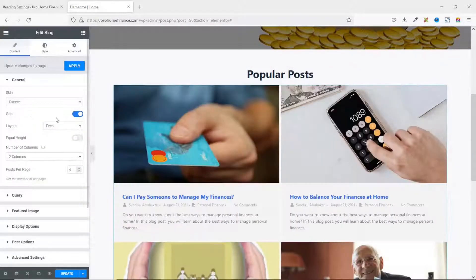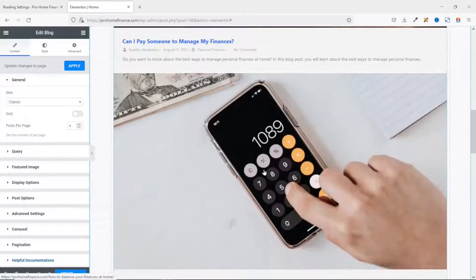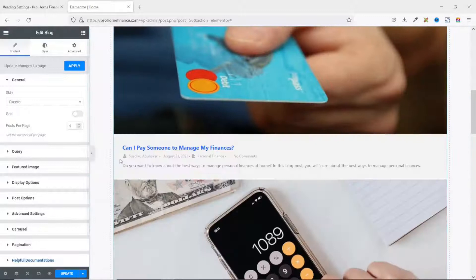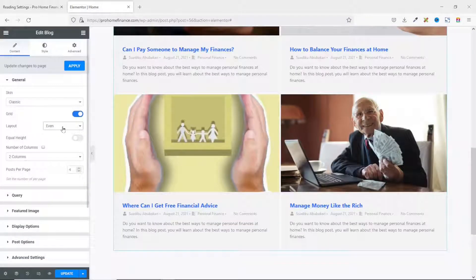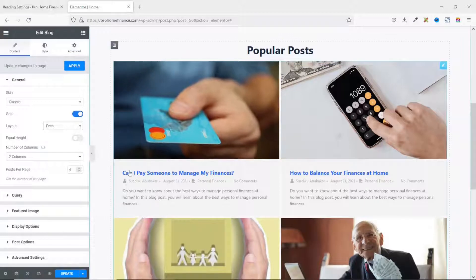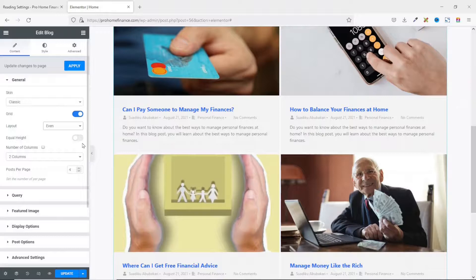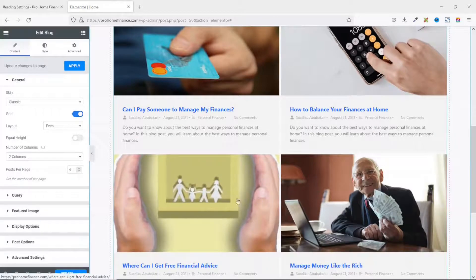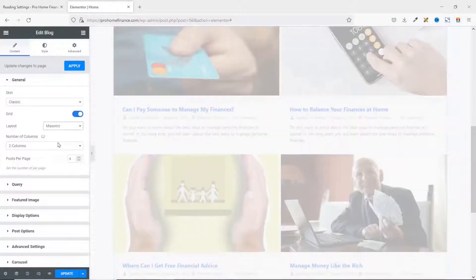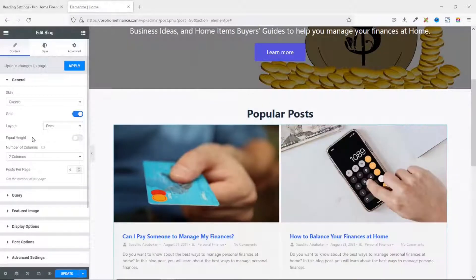For now I'll take it back to Classic. You can toggle off Grid if you don't want to use it — this is how your blog posts will display without grid. I enable grid. Under Layout we have two options: Even and Masonry. With Even, you have the option to use equal height, so if some titles are longer than others all cards can have the same height. Under Masonry that option is gone.